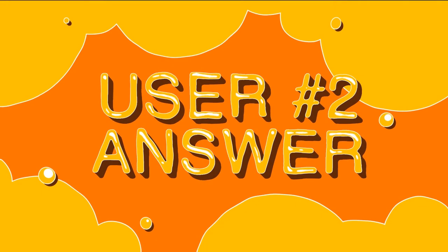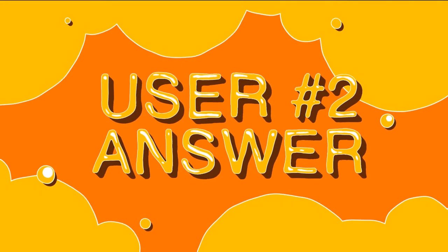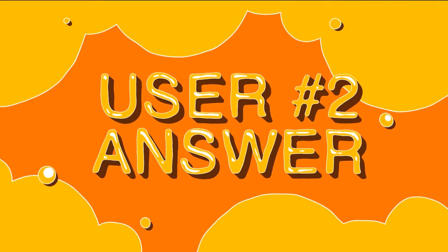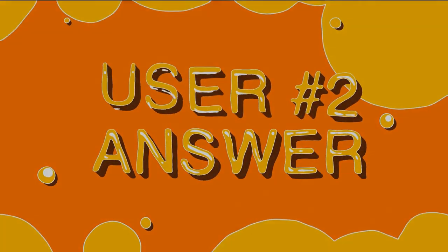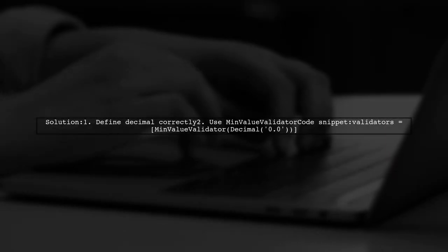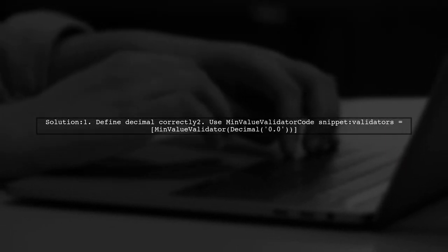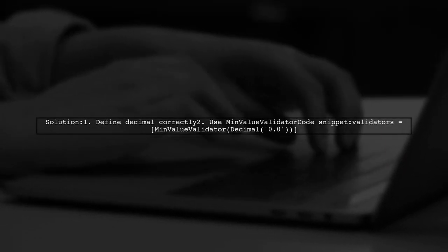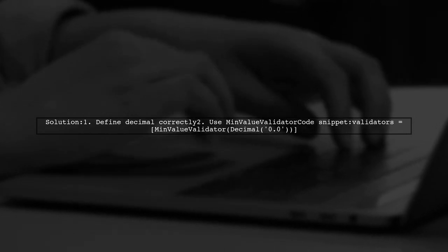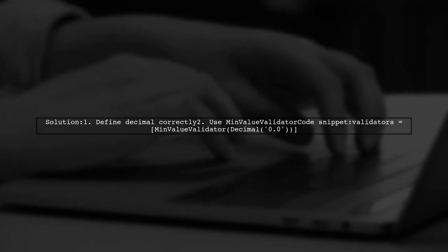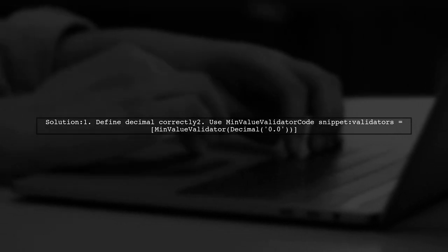Let's now look at another user-suggested answer. To fix the issue with validators not working in Django, make sure to define the decimal correctly. Use min-value validator with a decimal value.